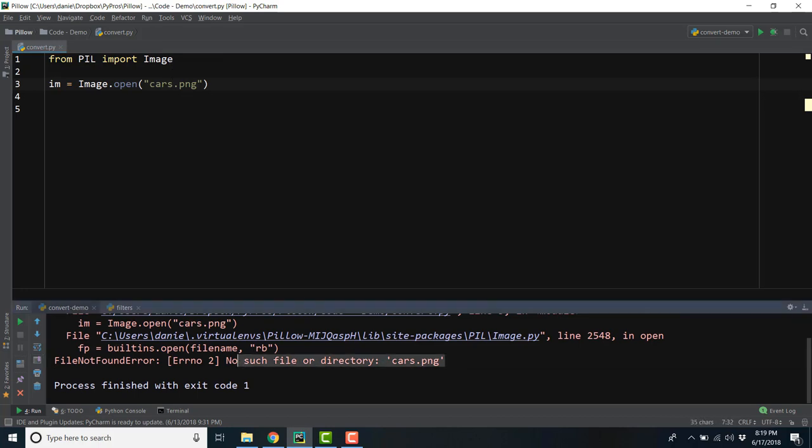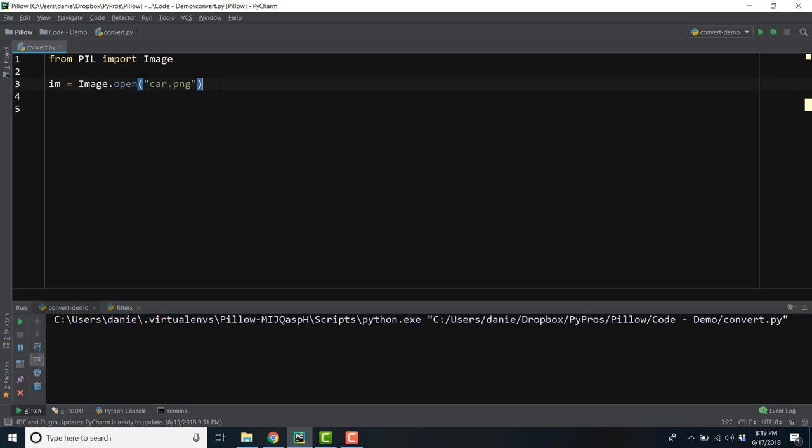Once we fix it and run the code, you might think that this would open a preview of the image itself. But this method really just stores the data associated with the image, although we'll see how to physically preview the image in the next video.